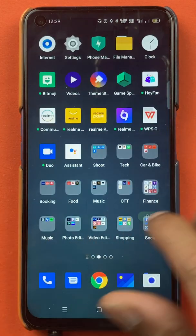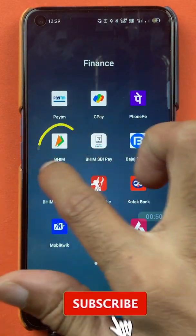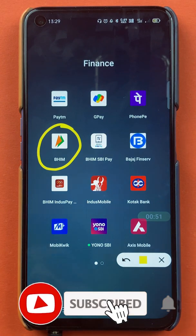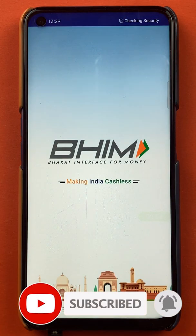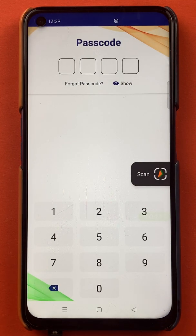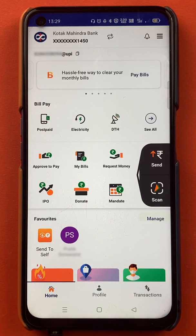To add a beneficiary bank account in the BHIM application, you have to open the BHIM application first. You have to enter the four digit code to start the application. Once the application is completely started, you can see this kind of interface on your mobile screen.